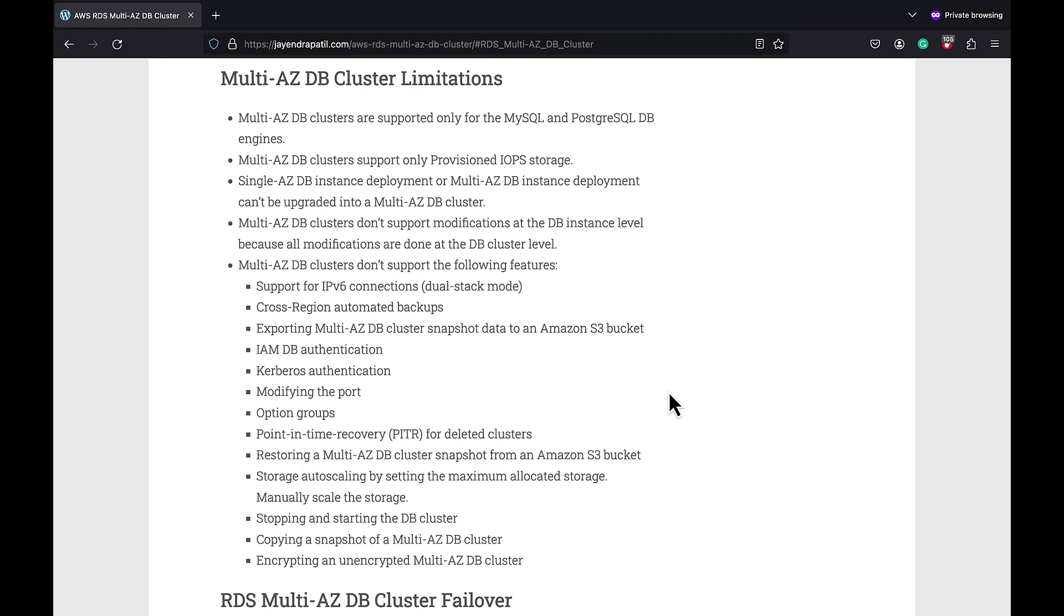There are a lot of other features as well which the Multi-AZ DB cluster does not support, like support for IPv6 connections, cross-region automated backups, IAM DB authentication, Kerberos authentication, modifying the default port, option groups, point-in-time recovery, restoring a Multi-AZ DB cluster snapshot from S3, and storage auto-scaling. However, you can manually scale the storage, stop and start the DB cluster, copy a snapshot of a Multi-AZ DB cluster, and encrypt an unencrypted Multi-AZ DB cluster.